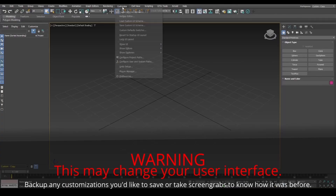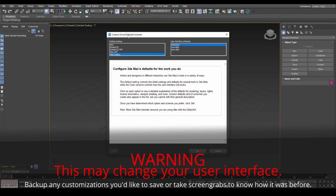If you're on version 2021 or above, for GTA materials to work, set to Max Legacy and restart 3DS Max.